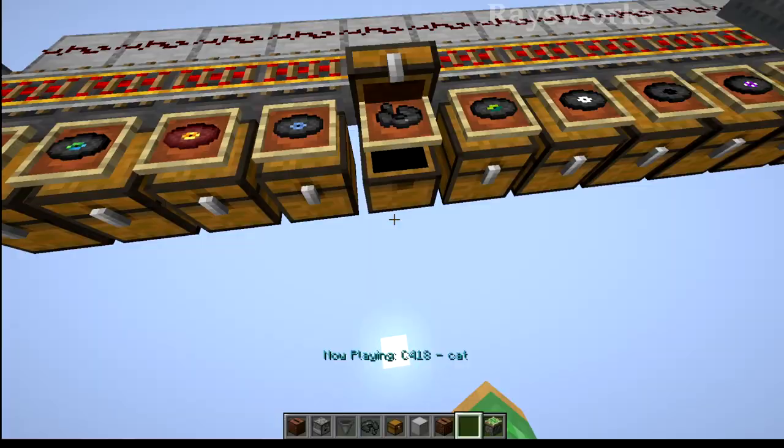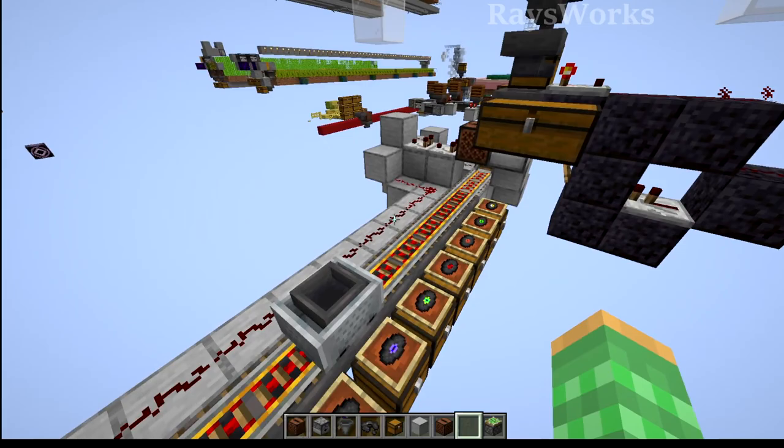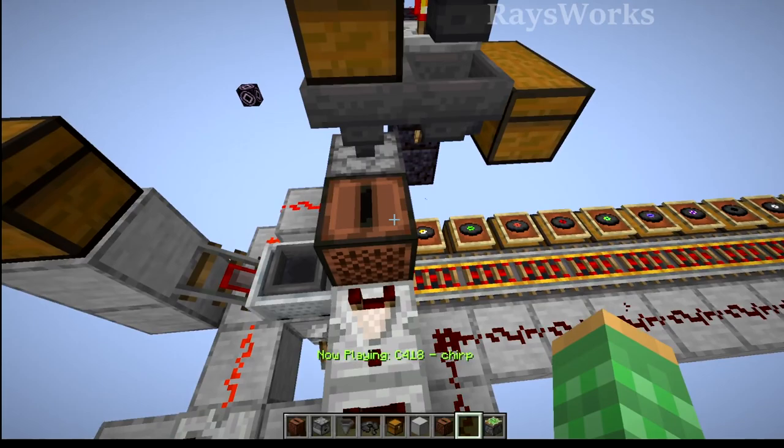It's actually quite fast at pulling the disk out, sorting them, and putting them in the right location. I went ahead and went one step further, connecting this up to my music disk farm.